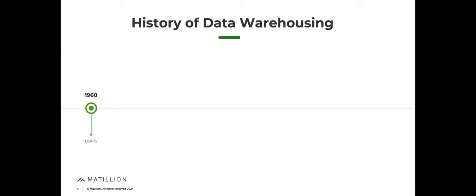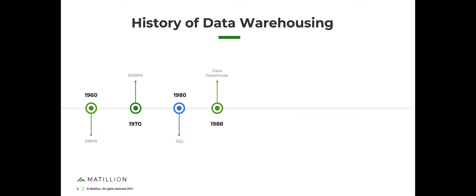Let's try one more. How about the data warehouse — when do you think the data warehouse was first invented? Answers are coming in: 1980, 1971, 1987, late 80s. The invention of the term data warehousing is largely credited to an IBM Systems Journal article in 1988. In between there, of course, we had the invention of the relational database system in the 1970s, and then the invention of the SQL language.